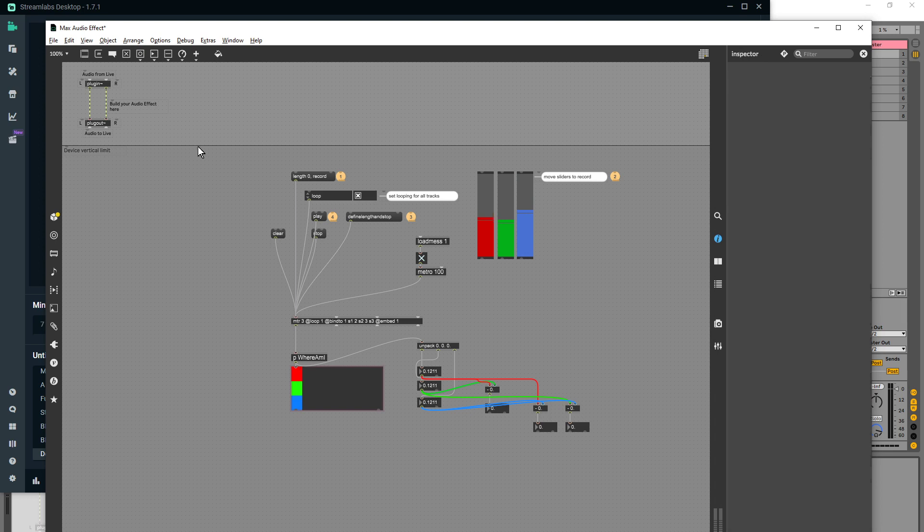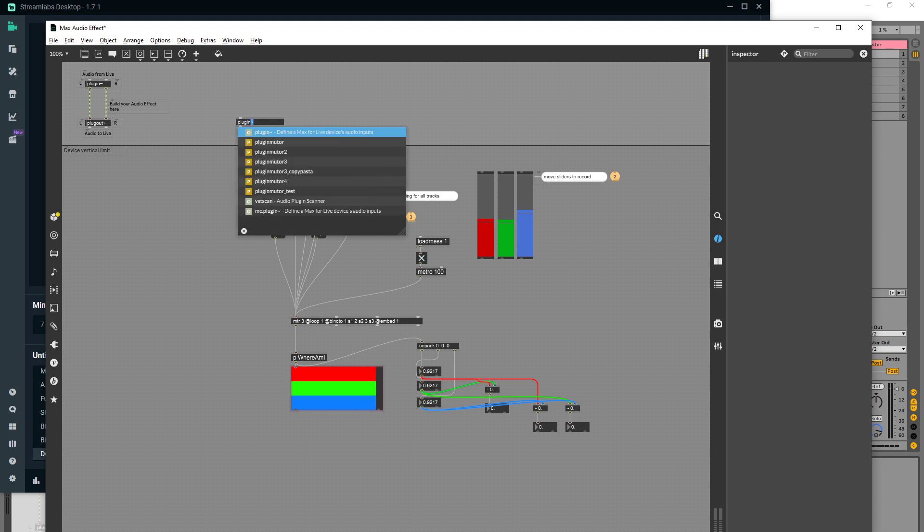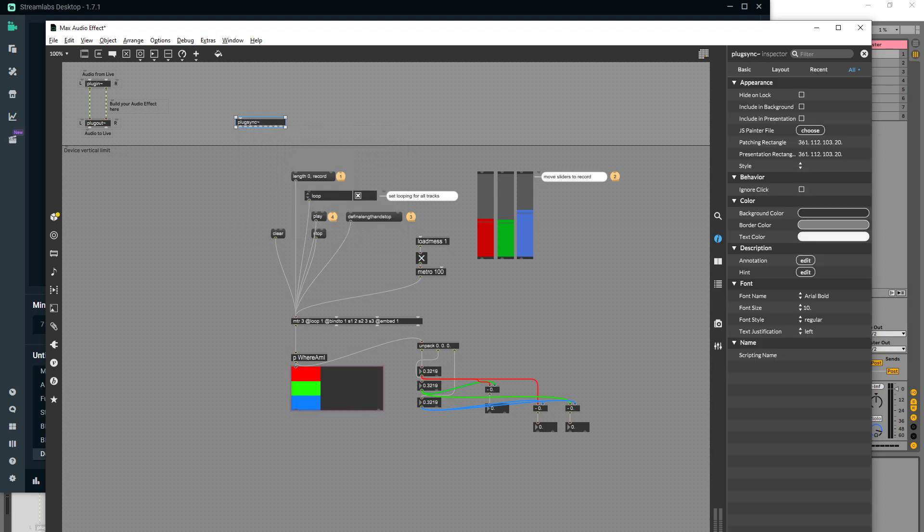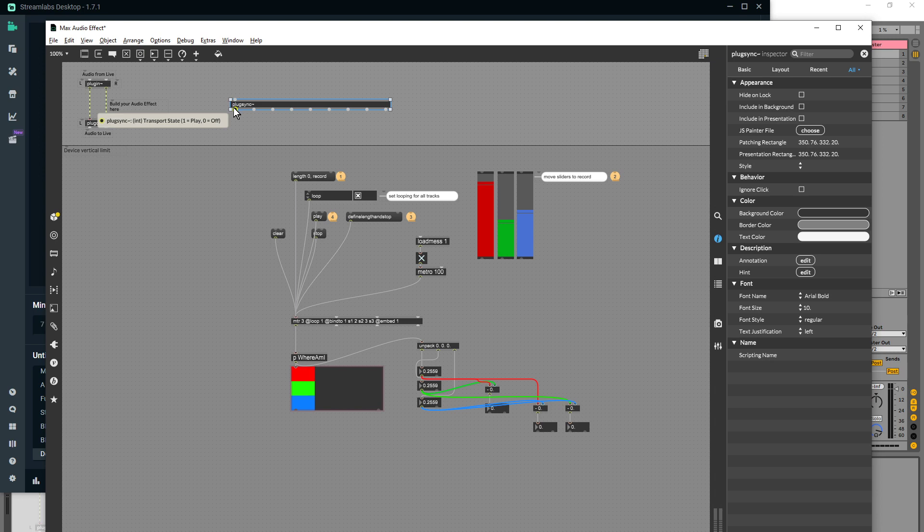Anyway, so let's try and recreate this system here. So I'm going to go plug sync, which kind of reads information from the host, which in this case is Ableton Live.